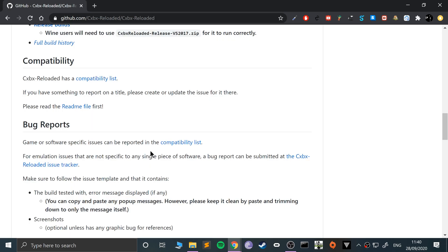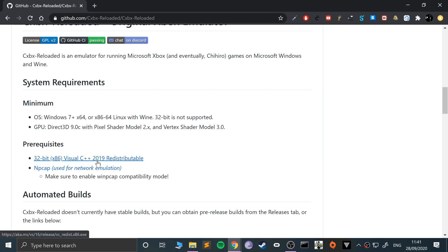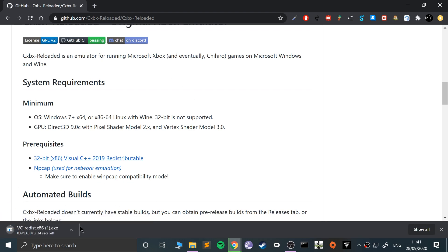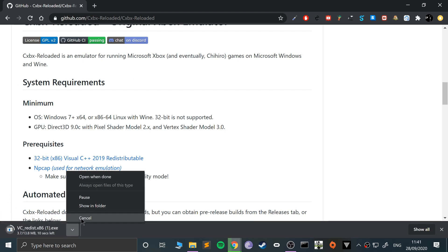The first thing you want to do is download the prerequisites. You need the 32-bit Visual C++ 2019 redistributable, or whatever version is there when you watch. Just click that and it will download.